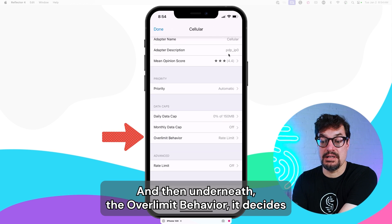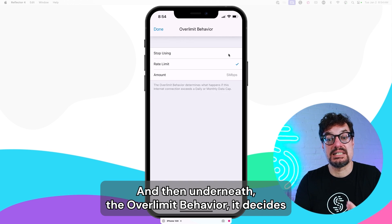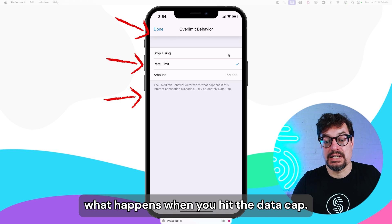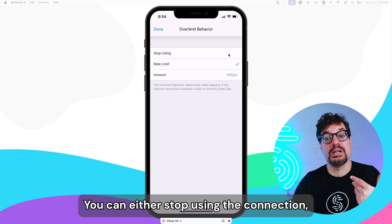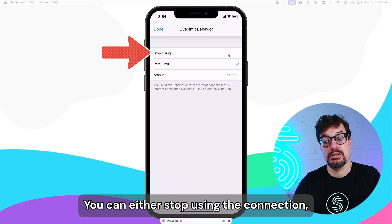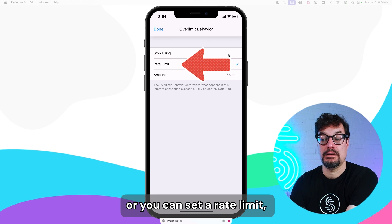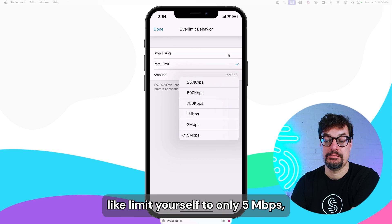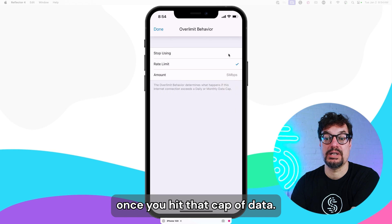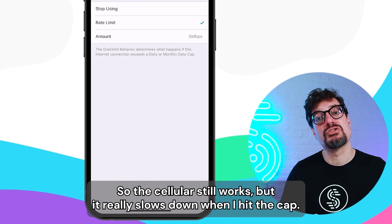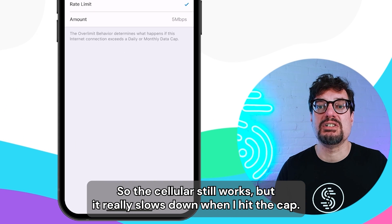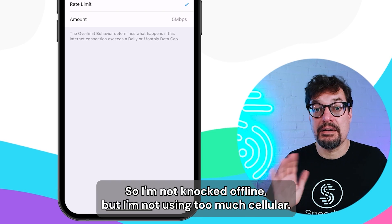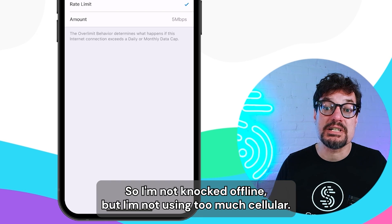And then underneath, the over-limit behavior decides what happens when you hit the data cap. You can either stop using the connection, or you can set a rate limit — like, limit yourself to only 5 megabits once you hit that cap. So the cellular still works, but it really slows down when you hit the cap. You're not knocked offline, but you're not using too much cellular.